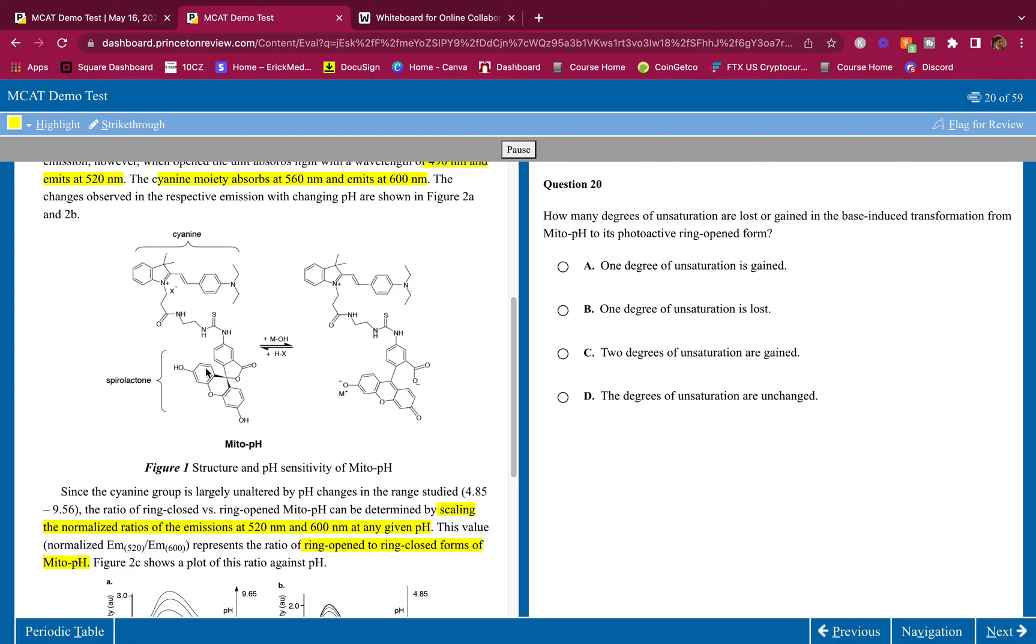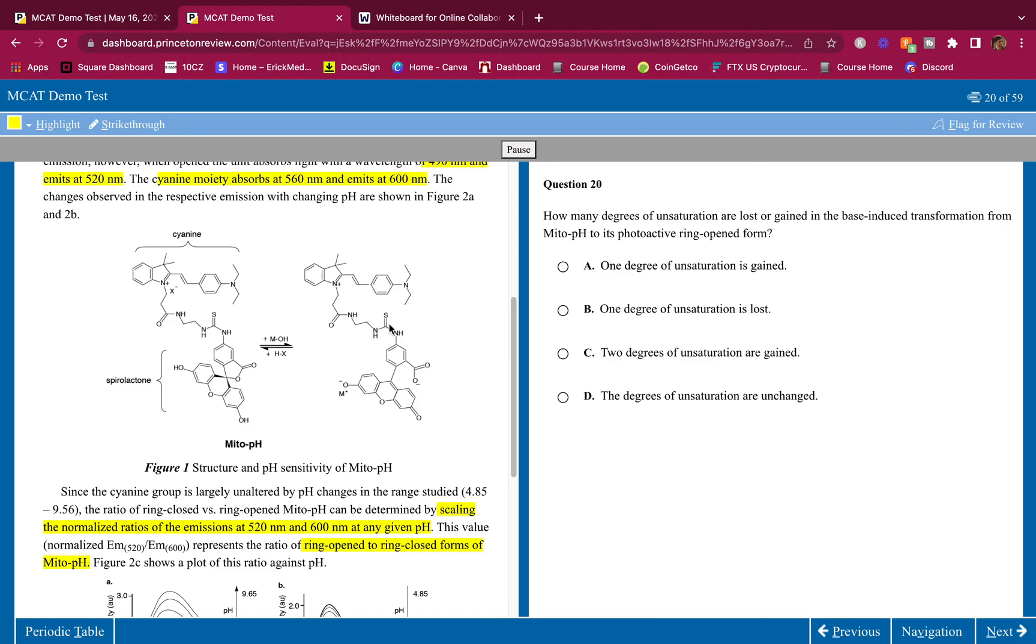Here we have one, two, three, four, five, six, seven, eight, nine, ten double bonds. And here we have one, two, three, four, five, six, seven, eight, nine, ten, eleven. So we gained a degree of saturation. However, we lost a ring. If you lose a ring you're losing a degree of unsaturation. So we lost a ring, we lost a degree of unsaturation, but we also gained a degree of saturation by gaining a double bond. So in total, the degree of saturation was unchanged. Easy peasy guys.